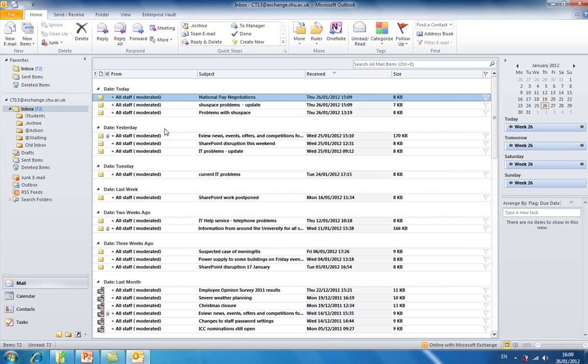Now all emails received from students will automatically be processed into the students folder, which will enable you to organize and prioritize more effectively.